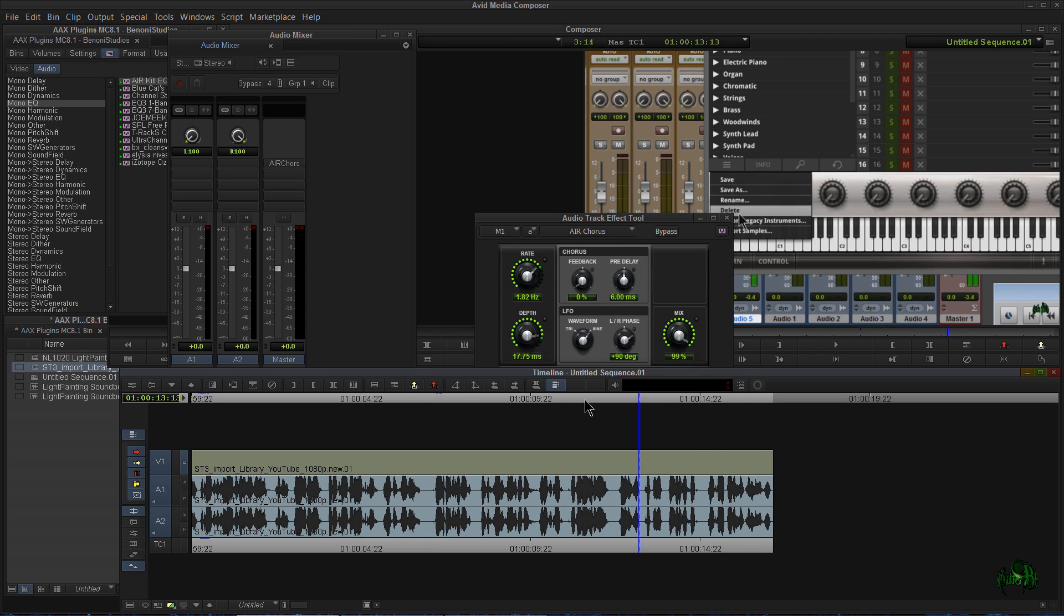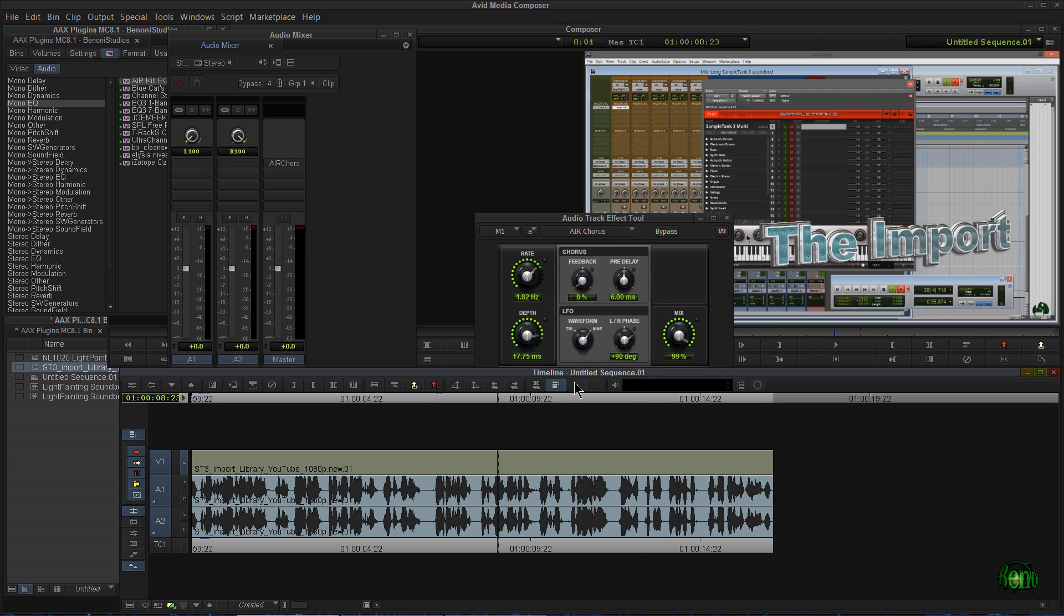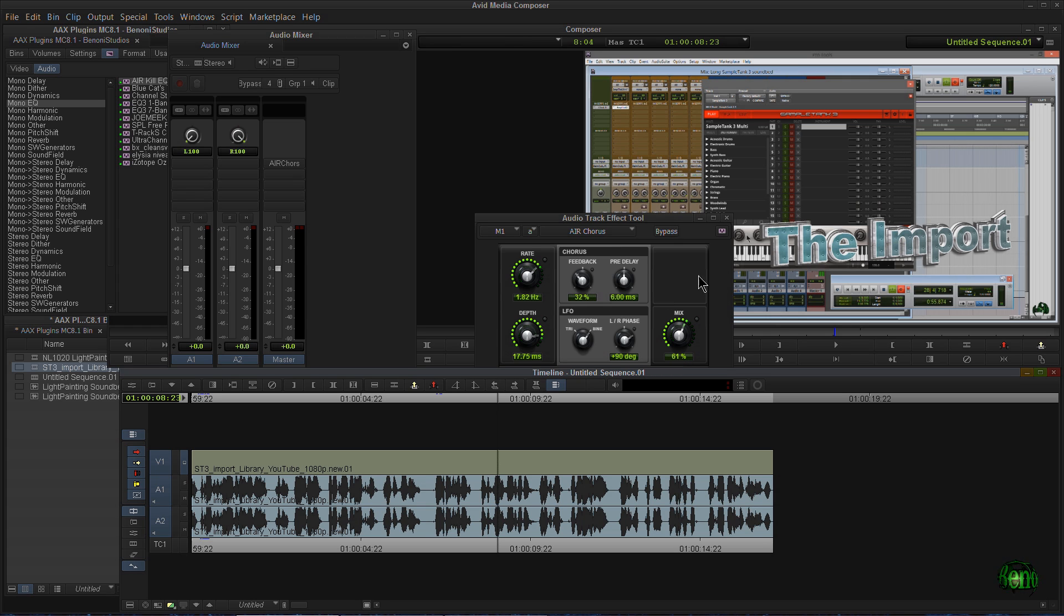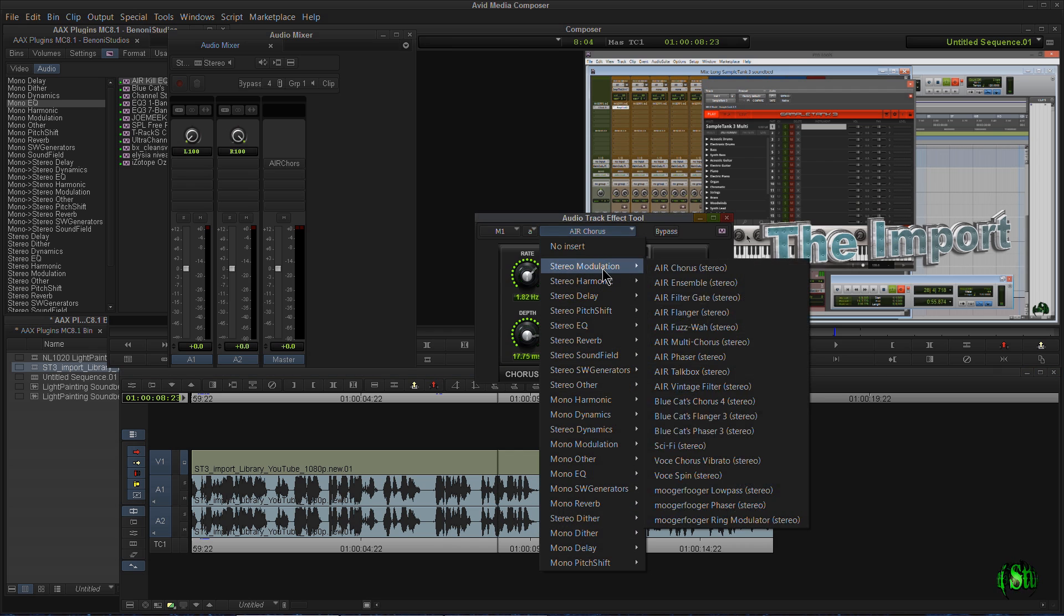How this AAX effect is happening in real time. So we can adjust things just as you would in Pro Tools when you're playing back and adjusting your mix. So that's pretty cool.